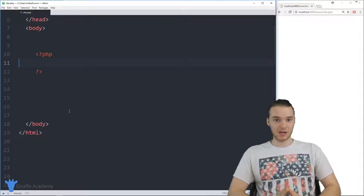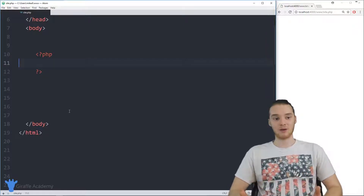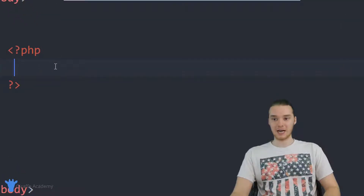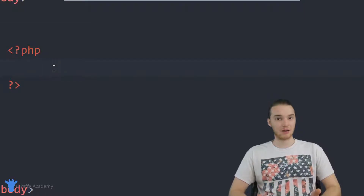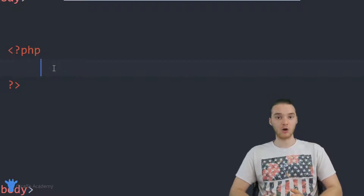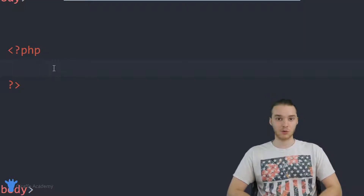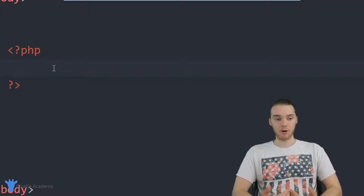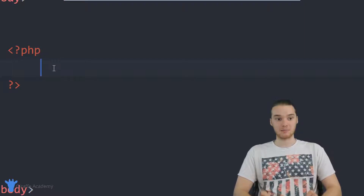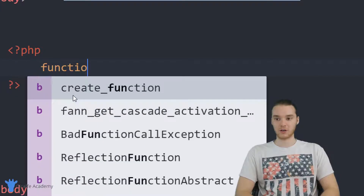So in this tutorial, I'm just going to give you guys a basic introduction into functions. We're going to create a function and talk about how they work. Down here in my PHP tags, I'm going to go ahead and create a function. I'm actually going to create a function which is going to say hi to the user. The whole purpose of this function is going to be to say hi to the user, and I'll show you guys how we can leverage its power.